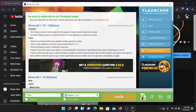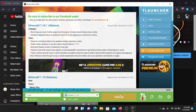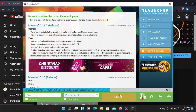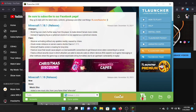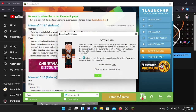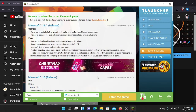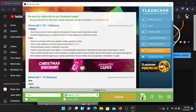You need to install the game version before installing the hack client. It will take some time to install because it needs to download. After downloading the version, just play it — it will pop up a screen on TL Launcher, just proceed through that.